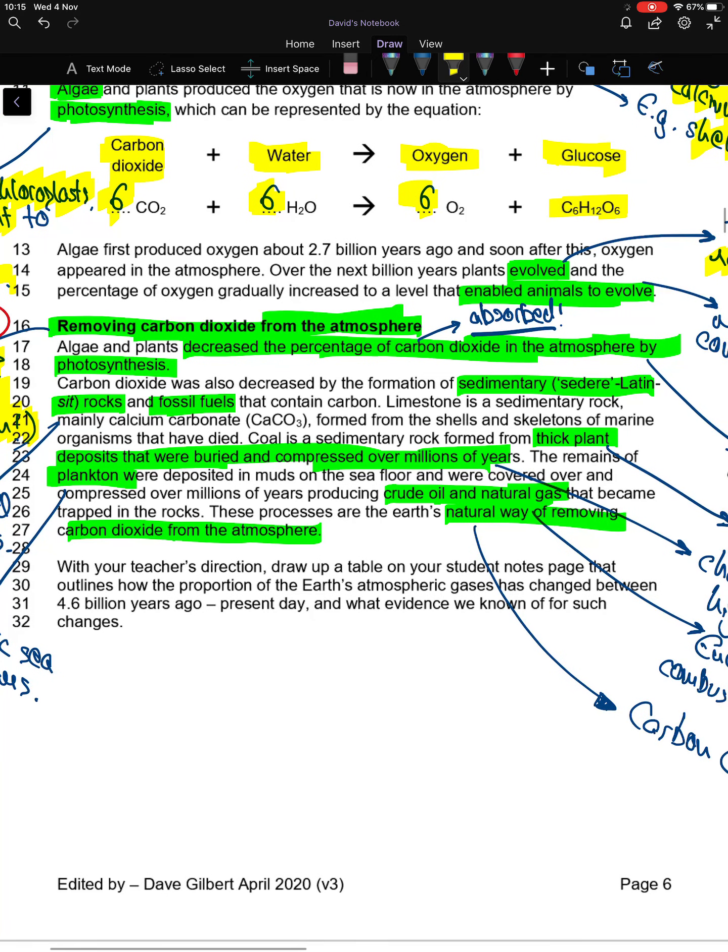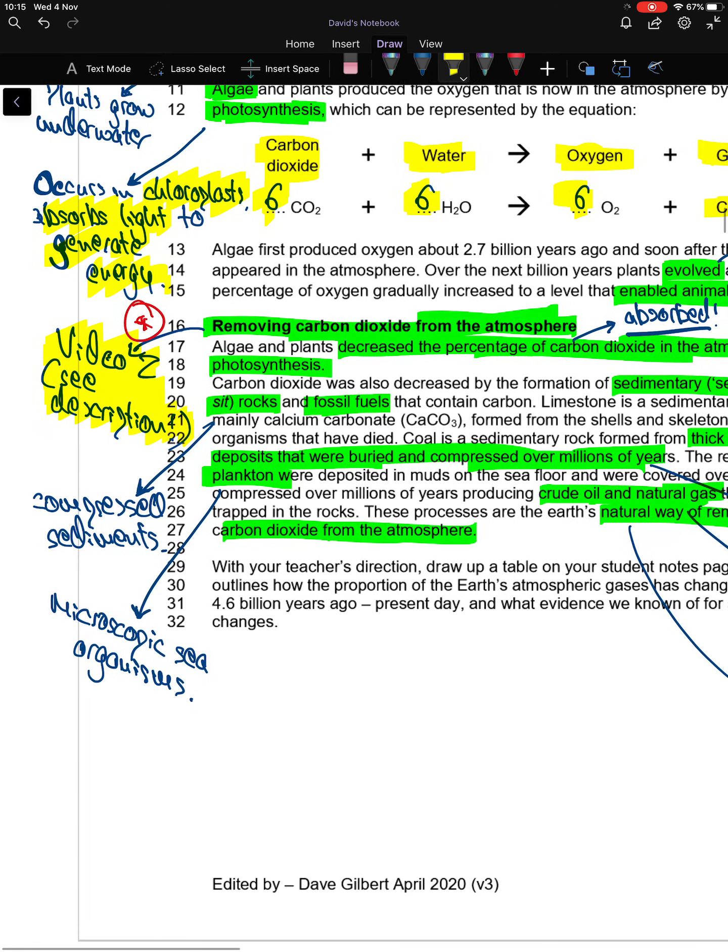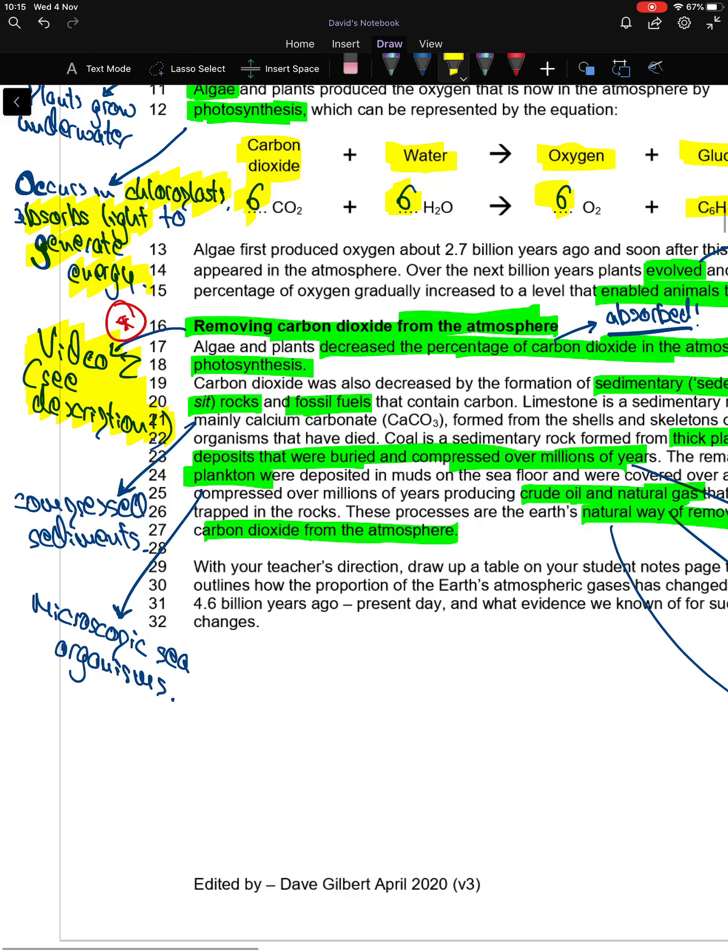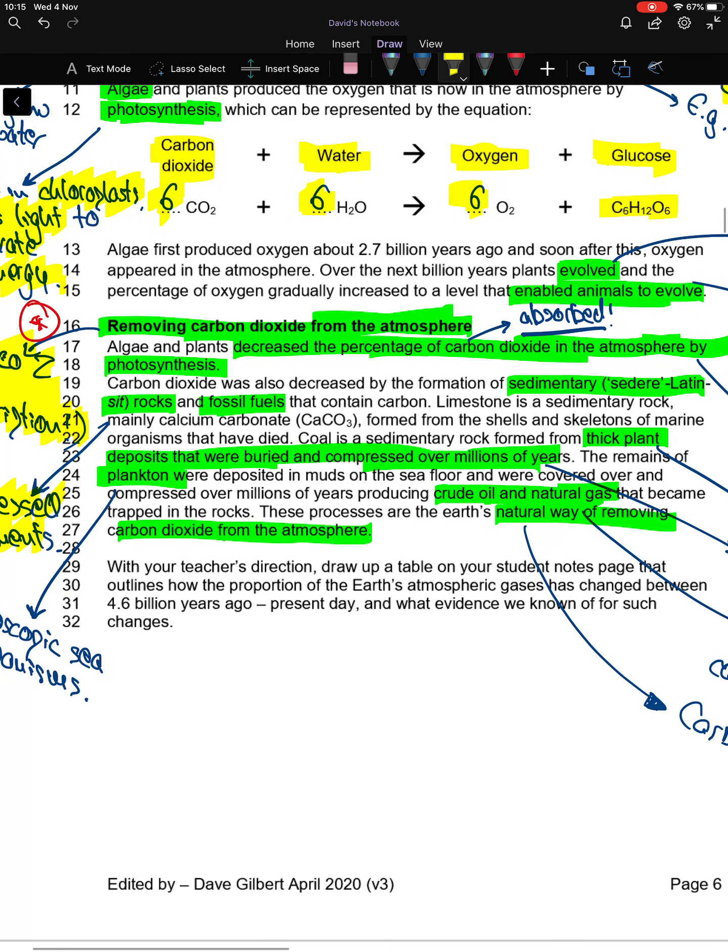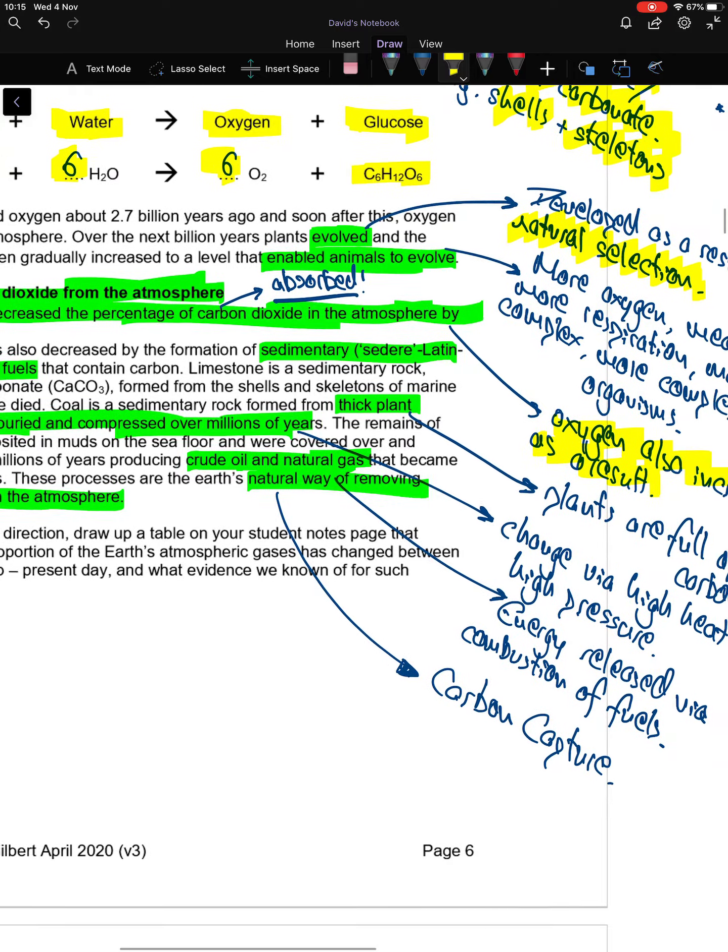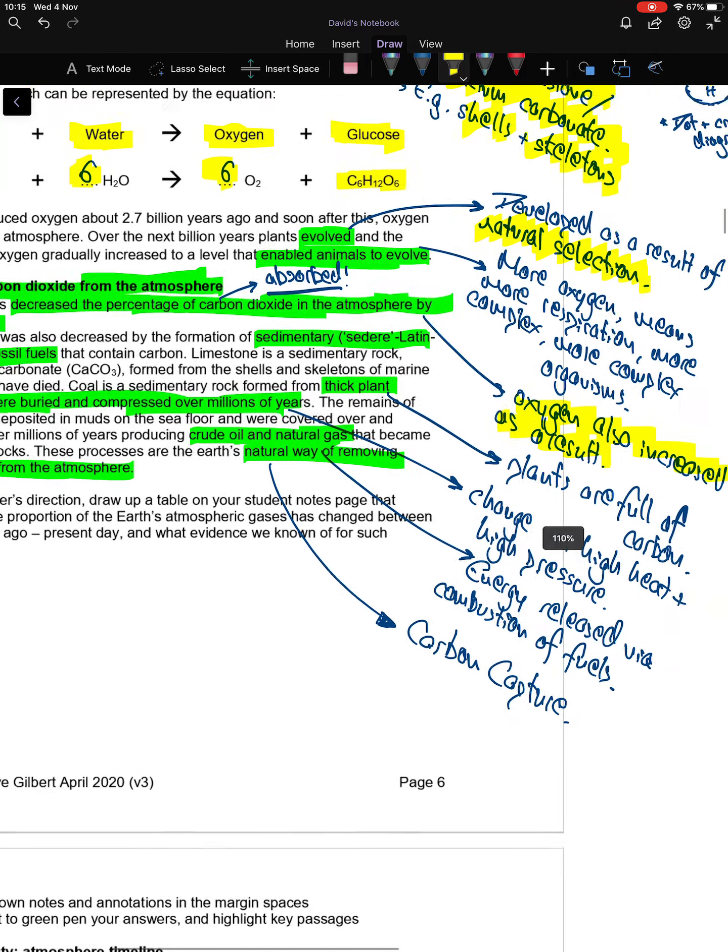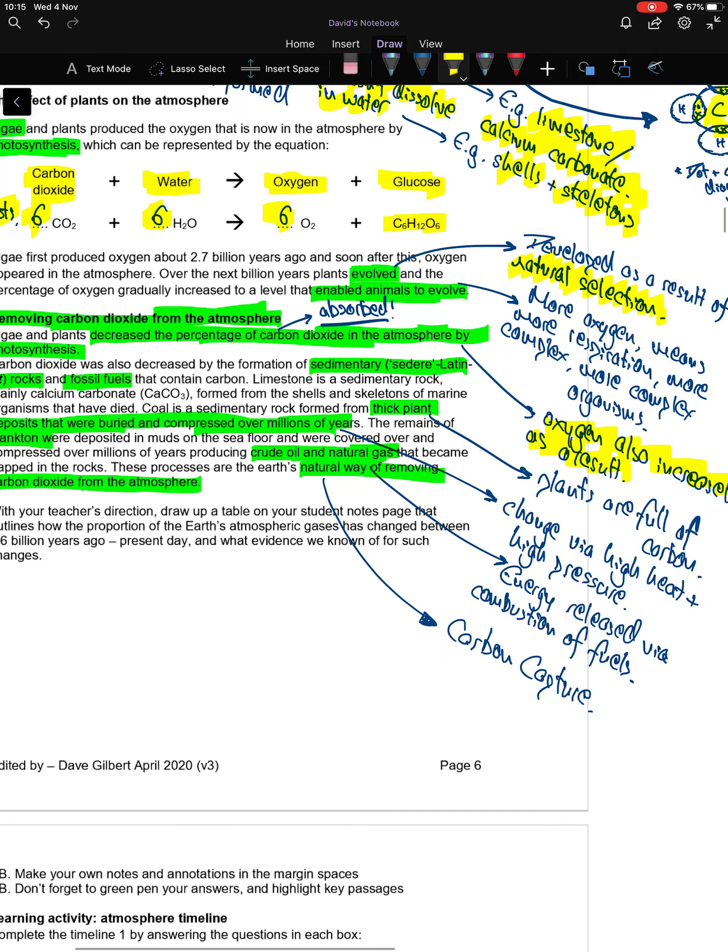Carbon dioxide is also decreased by the formation of sedimentary rocks and fossil fuels that contain carbon. Sedimentary rocks are rocks made up of squashed and compressed sediment—small rocks squashed down with lots of pressure to form larger, more solid rocks. Limestone is an example of a sedimentary rock made of calcium carbonate, formed from shells and skeletons of marine organisms that died.